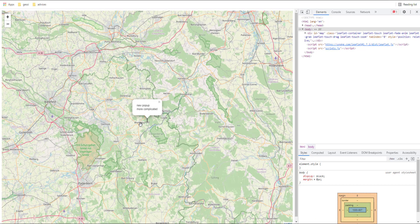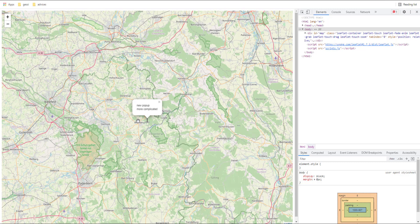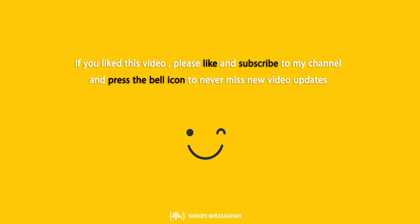Okay. Our new popup and we are done. Thanks for watching. I hope you have found this video useful.